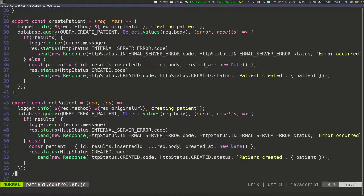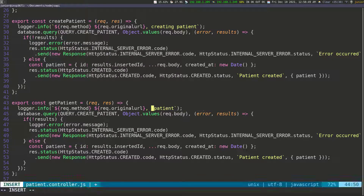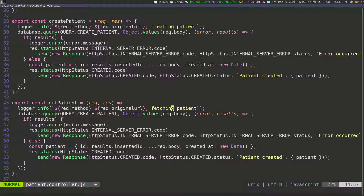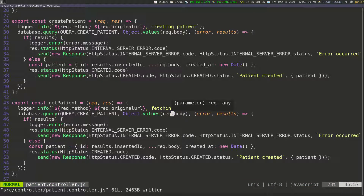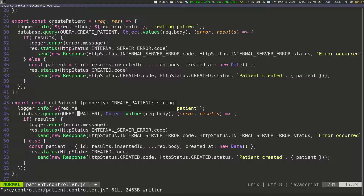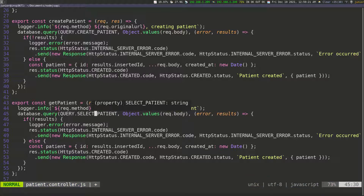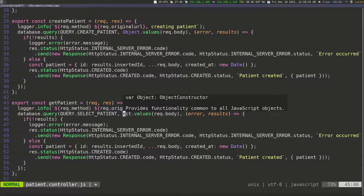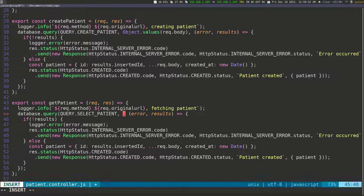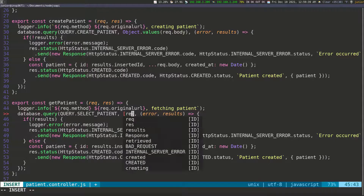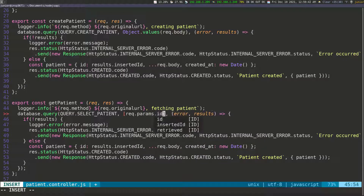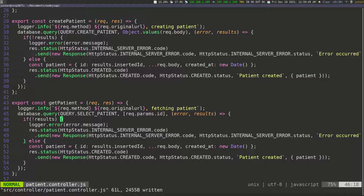For get_patient, everything else stays the same but the message will say 'fetching patient'. I'll go down and change 'create' to 'select'. We don't need Object.values here — instead I'll pass in an array with the ID, which is a request parameter: request.params.id. That's the patient ID we pass to the query, because select_patient is expecting an ID. We still take error and result in our callback function.